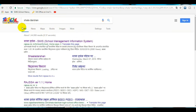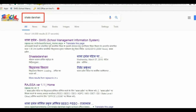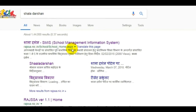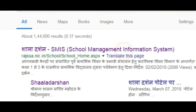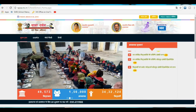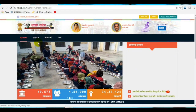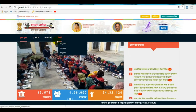Now let's start. First, open your Google browser, type 'Shaladarshan', and press Enter. You will see Shaladarshan's MSSM Management Information System. Click on it.